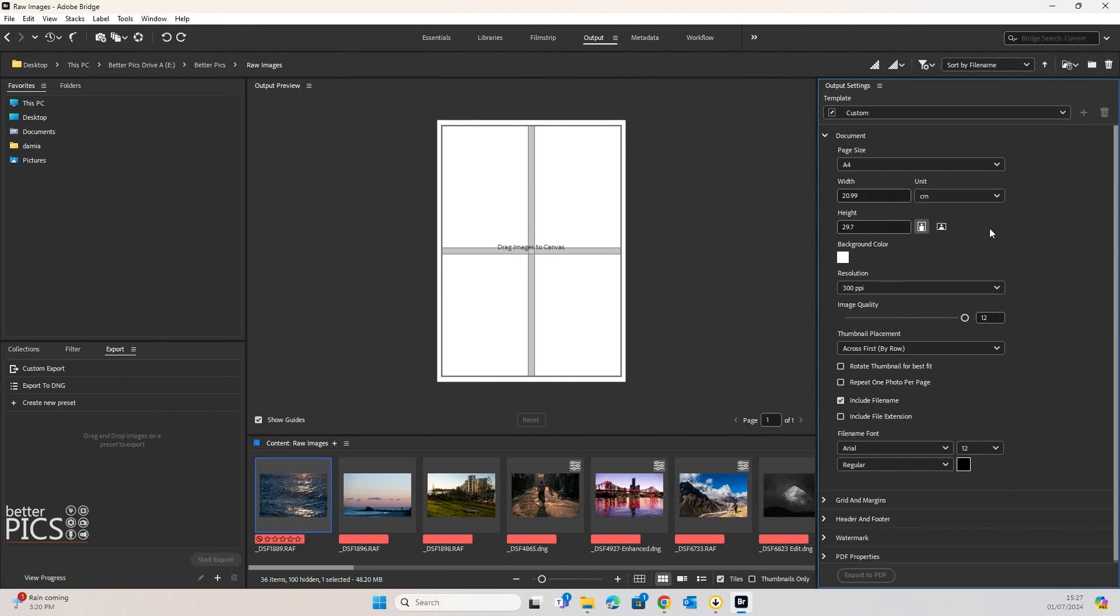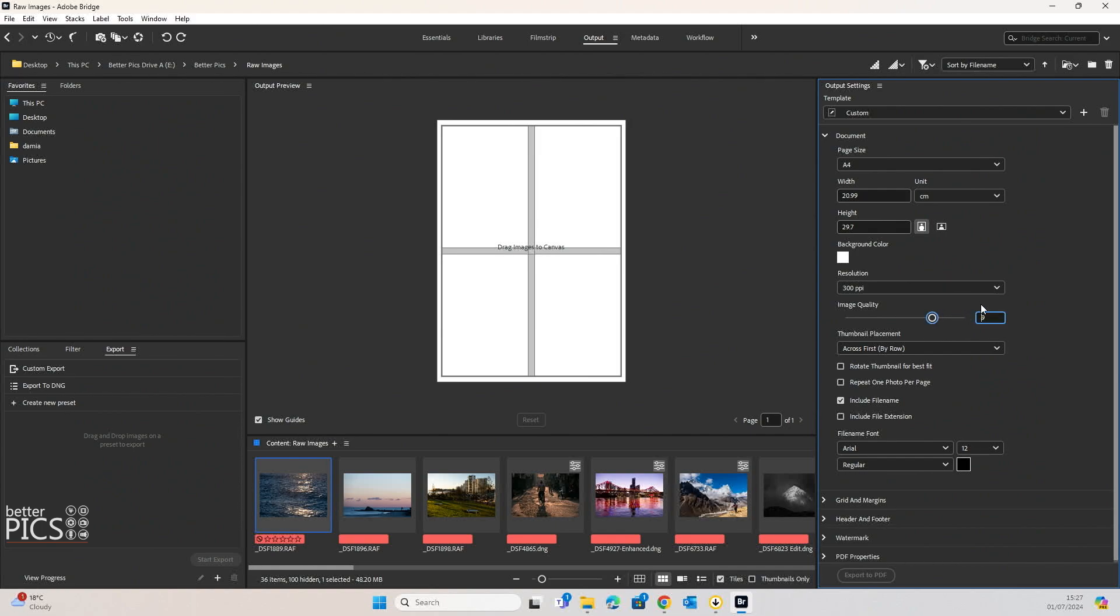And you can have it in a horizontal or vertical format. Background color can be changed as well as you can see there. Now resolution I have at 300 pixels per inch, which is the resolution that I have my images. And you've got an option there on image quality as well.